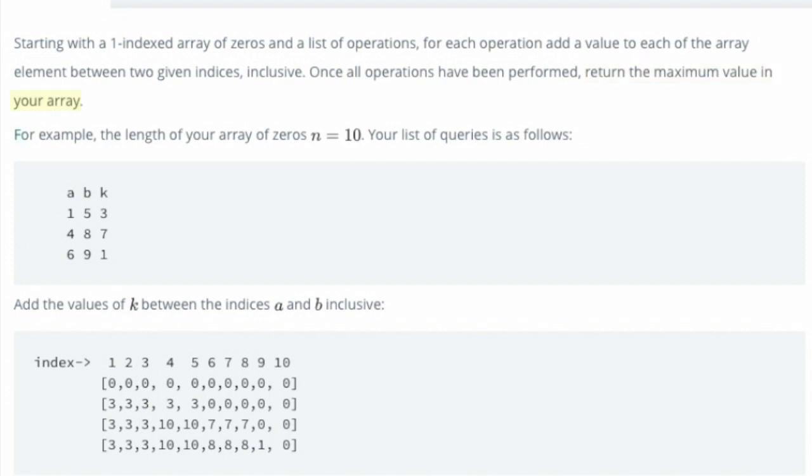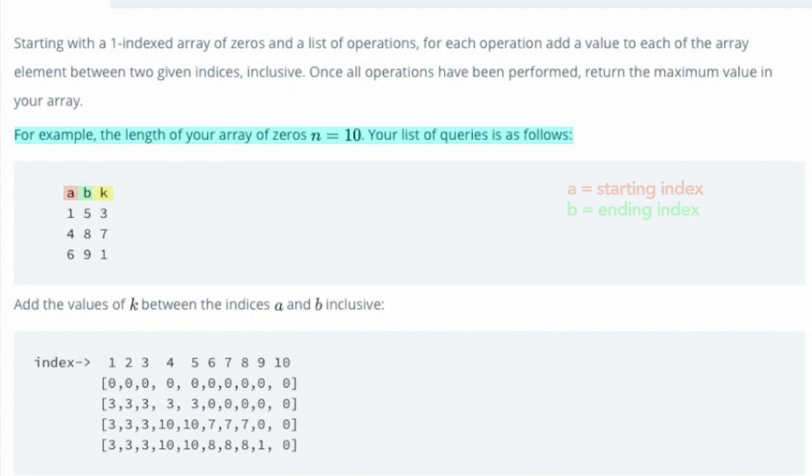For example, the length of your array of zeros is 10. Your list of queries is as follows. The value A is the starting index in your array. The value B is the ending index. The value K is the integer to add to each element between the starting and ending indices of the array, inclusive.